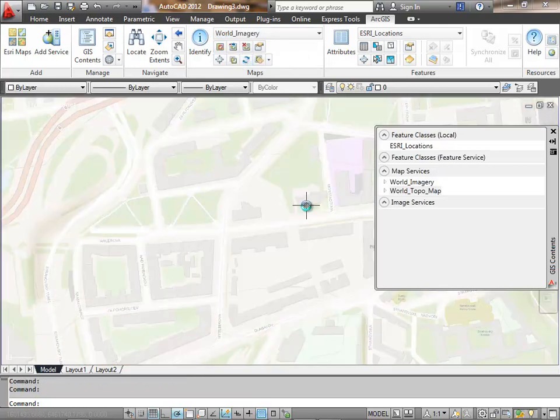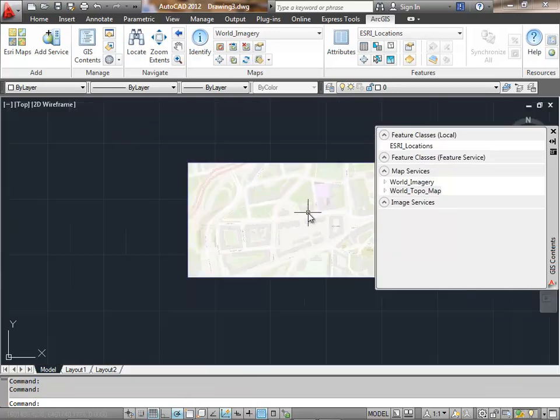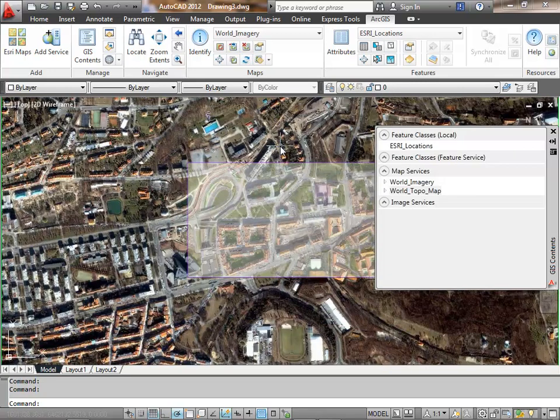These two map services have been set from their dynamic behavior to an on-demand behavior. I can press the refresh button, change my scale, and then request the maps one by one.